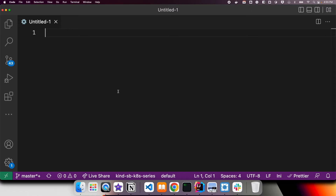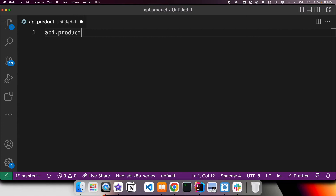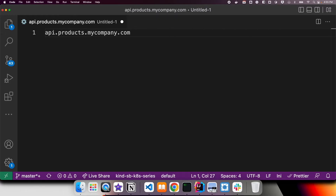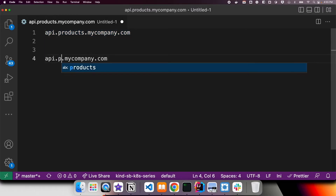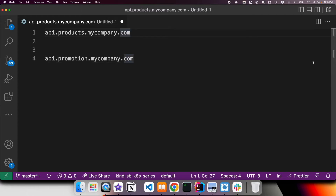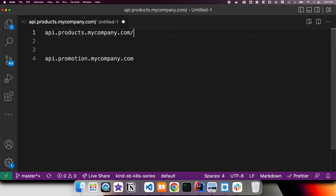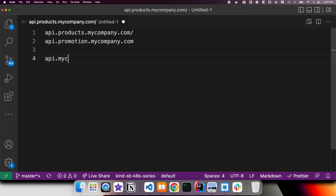There are usually two different ways to expose all services. Let's say we have a product service and a promotion service. One approach is api.products.mycompany.com — a virtual host where your product APIs are exposed — and similarly api.promotions.mycompany.com. Another approach would be api.mycompany.com/products and /promotions.